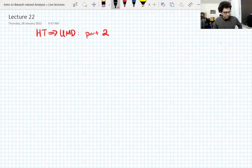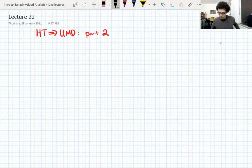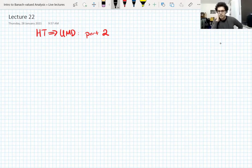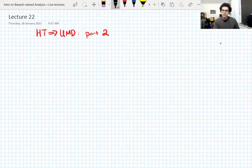Let's get straight to it. We're showing that the Hilbert transform implies UMD. That's what we started showing on Tuesday by reducing the UMD property down to the dyadic UMD property, which is UMD but restricted to the dyadic filtration on the unit interval.